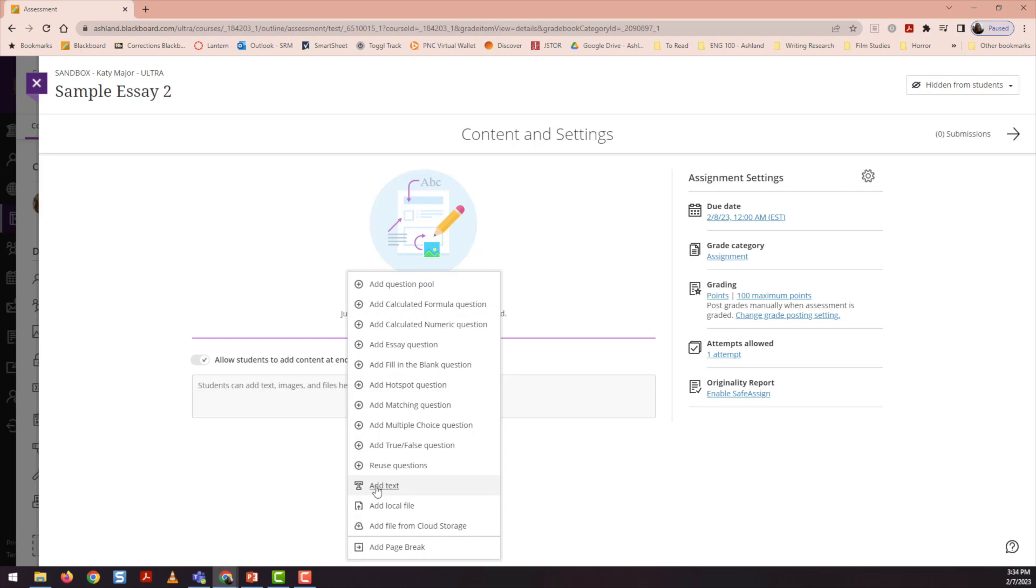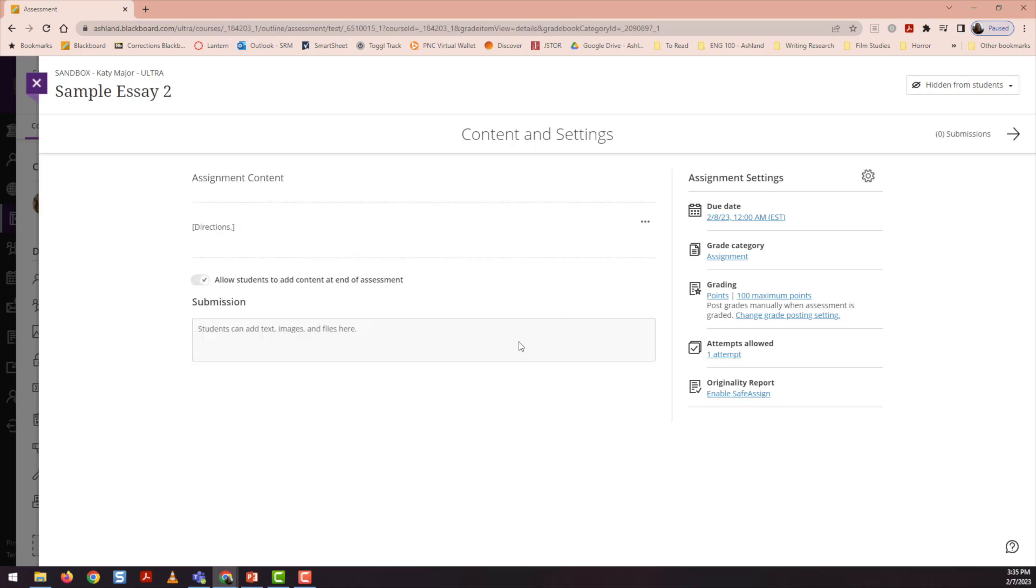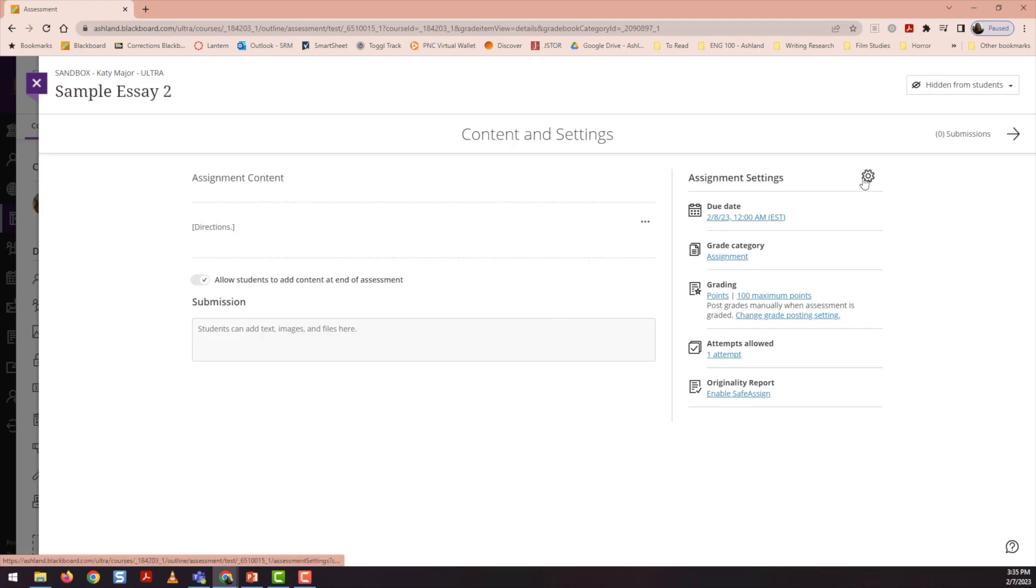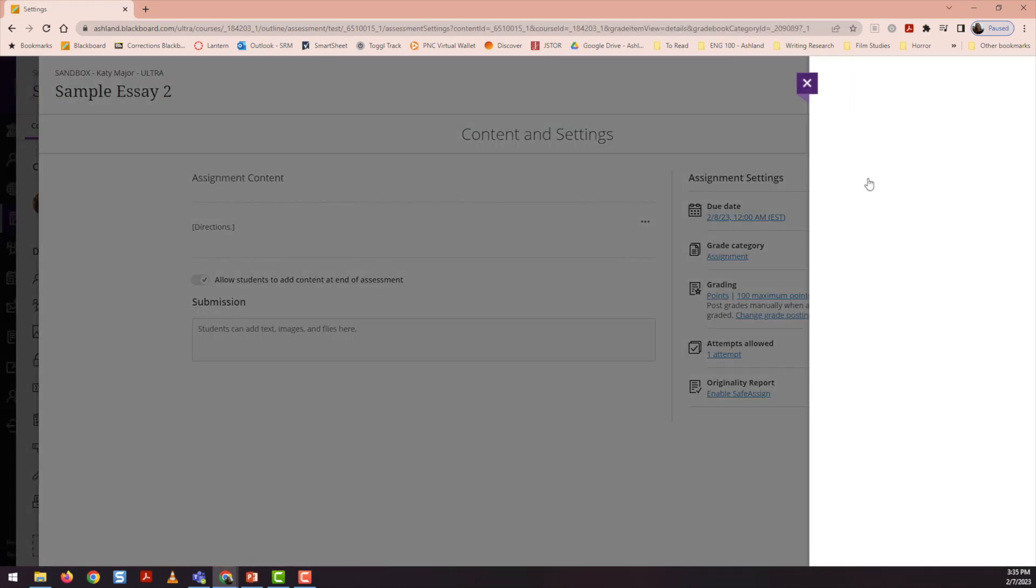My next step will be to add some instructions for students. And next, I need to set up peer review. I'll do so by navigating to the right hand side and selecting this gear icon to access the settings.